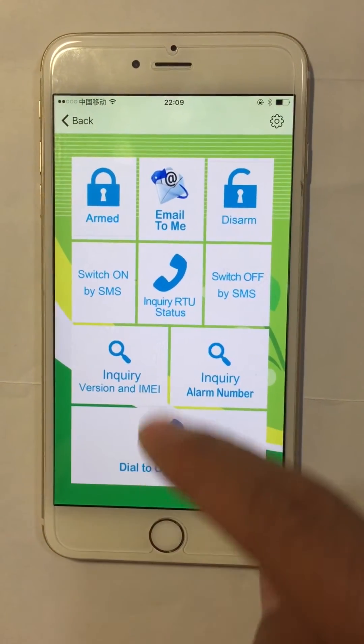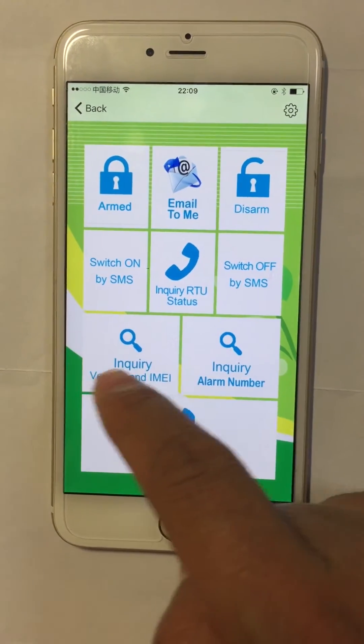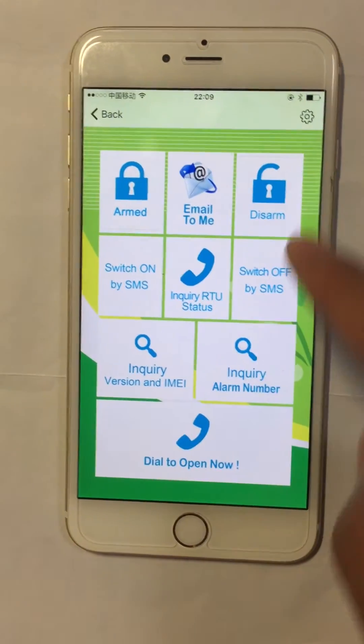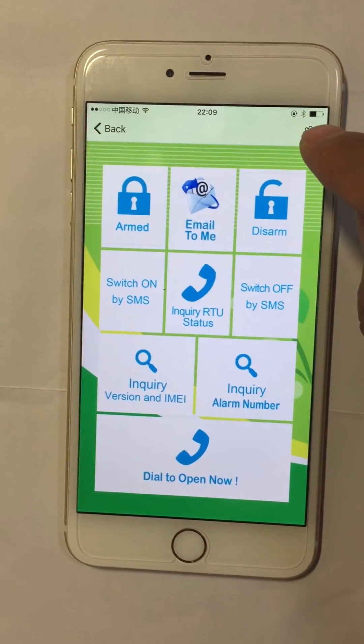There are also some instructions we don't use often. We put them in the settings page.